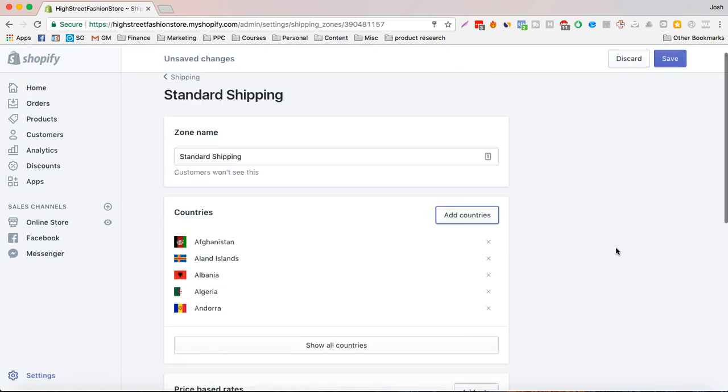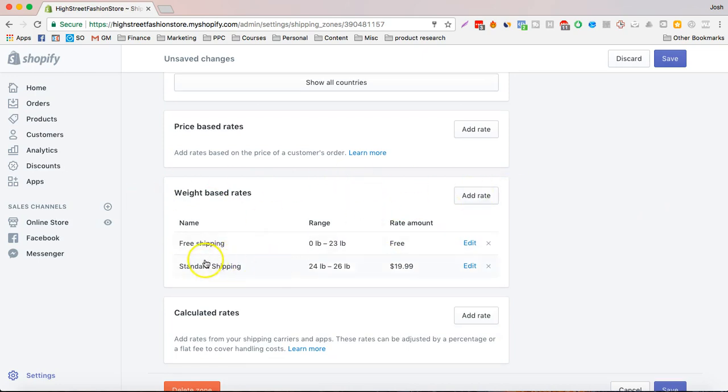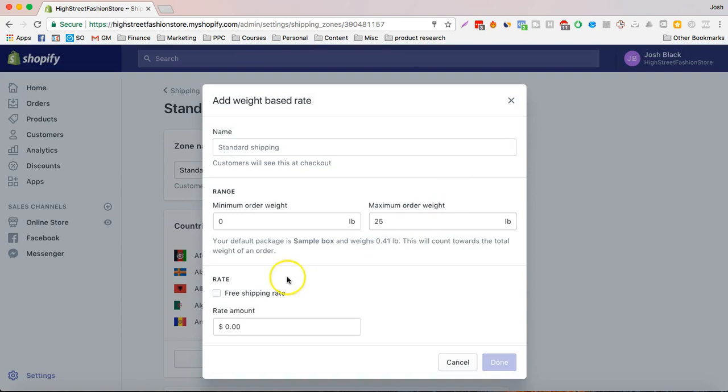So you can enter the zone name. I just entered standard shipping. Now you want to make it weight based rates. So we want to have free shipping and standard shipping, and if you want to add more shipping, you can add it over here.